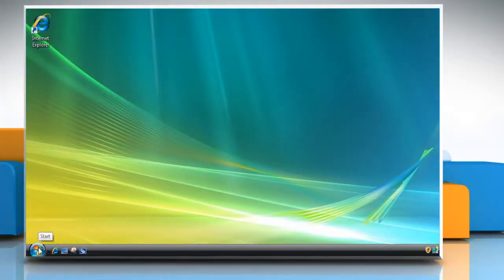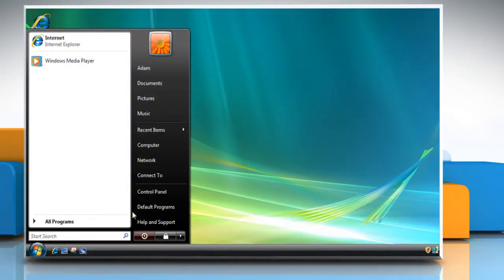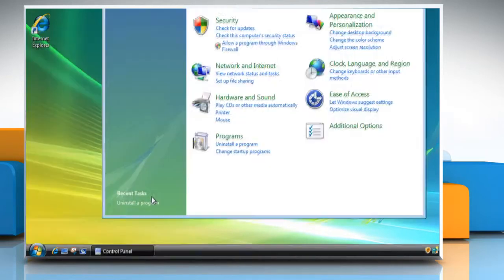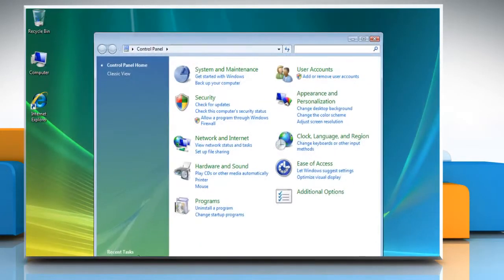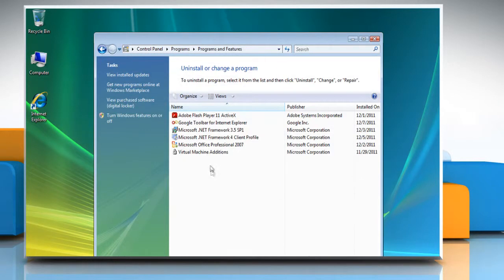Click on Start and then select Control Panel. Under Programs, click on Uninstall a Program. Select Microsoft Office Professional 2007 and then click on Uninstall.